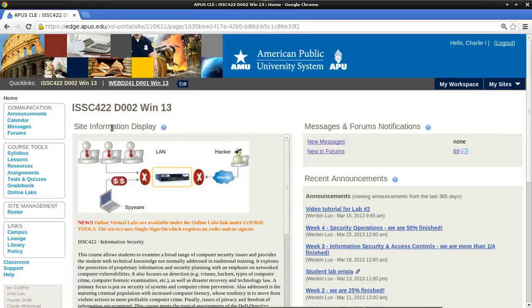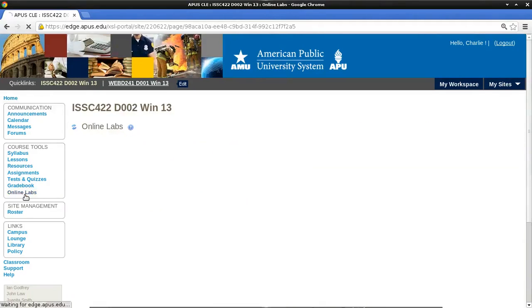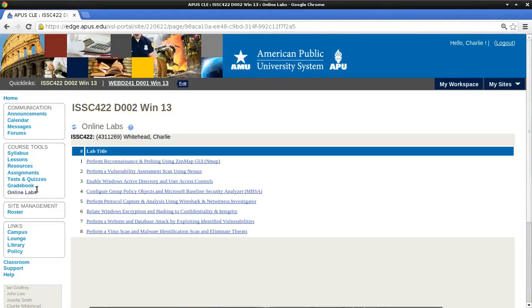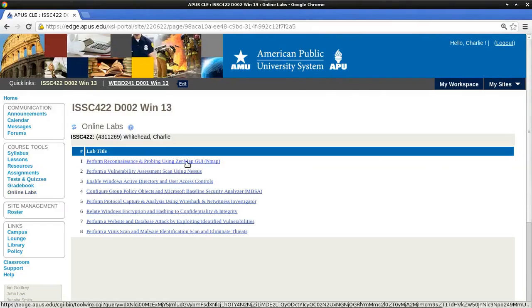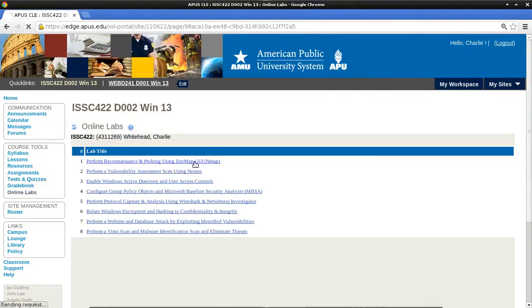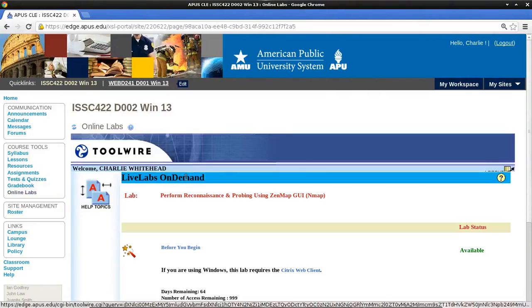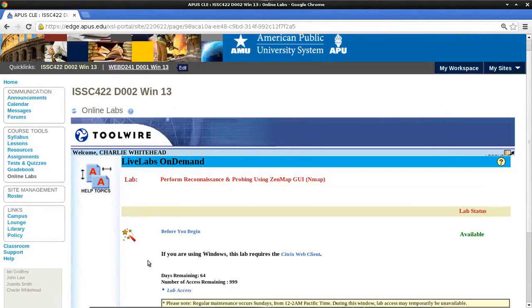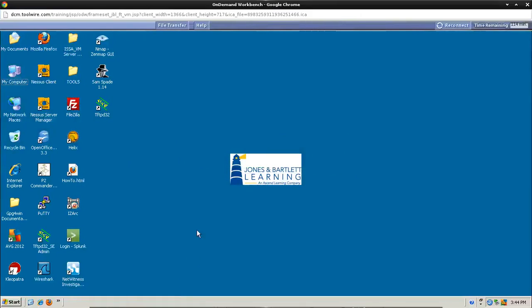We're going to start here on the course's homepage. We're going to go off to the left in the navigation pane here, over down to Course Tools, and click on Online Labs. On the Online Labs page, we want to go to number 1, Perform Reconnaissance and Probing Using ZenMap GUI. We click here. It should take us to the ToolWire Live Labs page, and we're going to scroll down and click on Lab Access, and it should take us to this workstation right here.